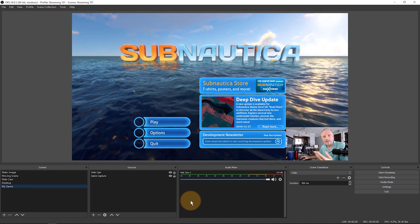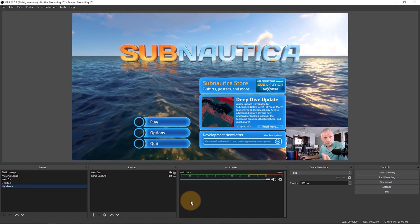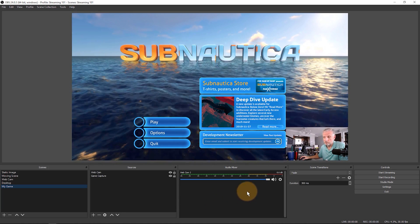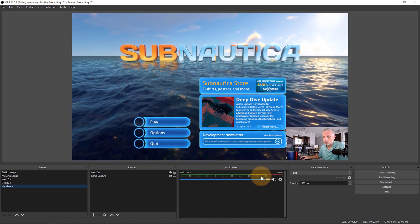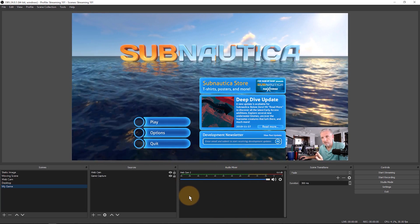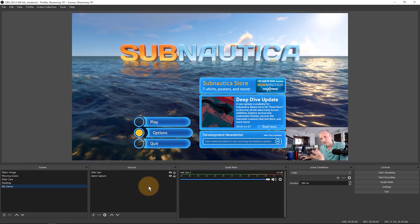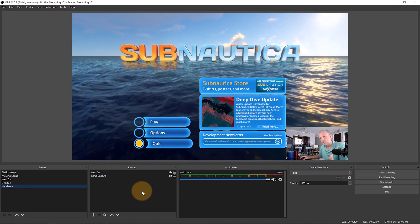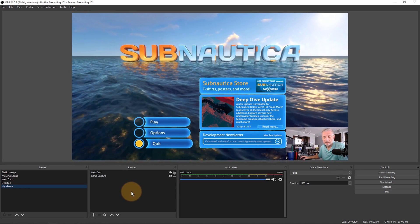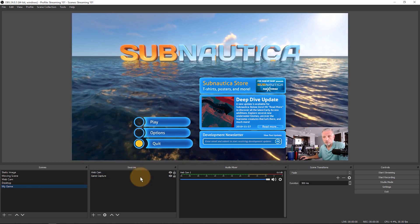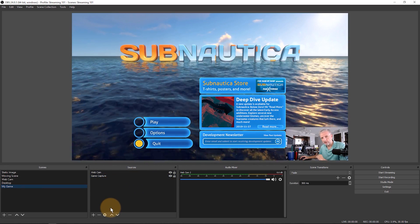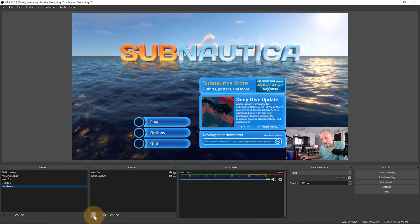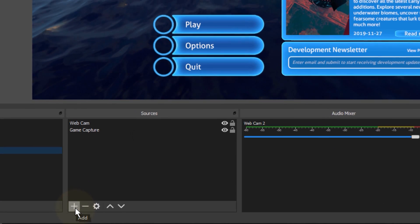If you add something to the audio mixer, that audio will be there at all times rather than dependent on which scene you're switching to. This is especially relevant for your microphone — no matter which scene you switch to, you'd want people to hear you, so that's a source you should add to the audio mixer. A source you cut to occasionally, like a video or web browser, might be better suited to the sources window.